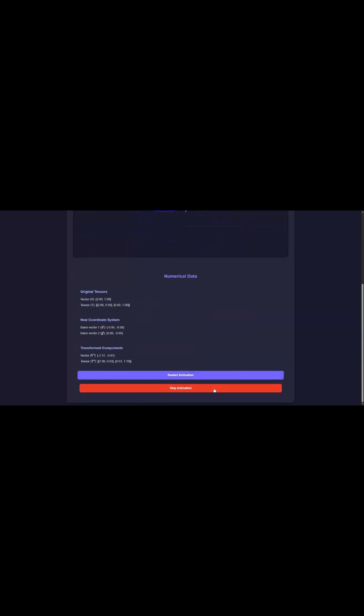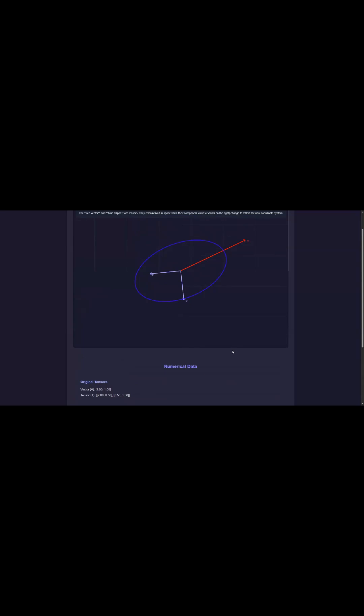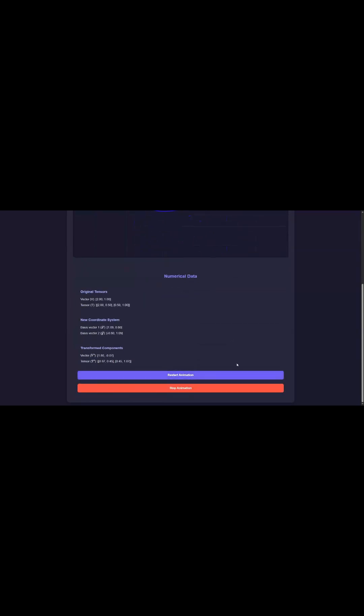But it brings up this tricky question: How do we describe something that's real when our measurements for it keep changing depending on our point of view?